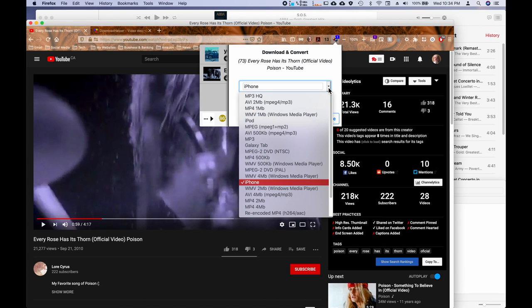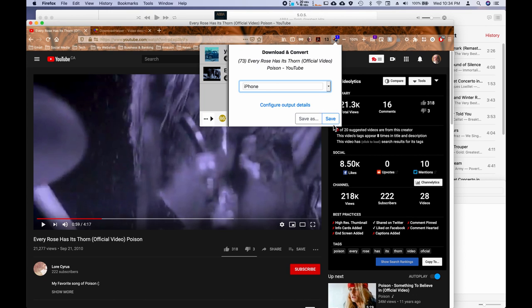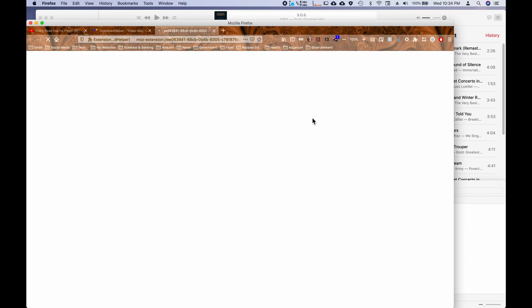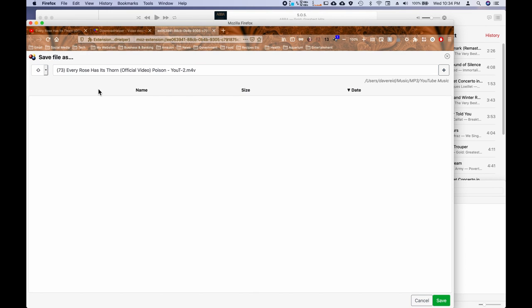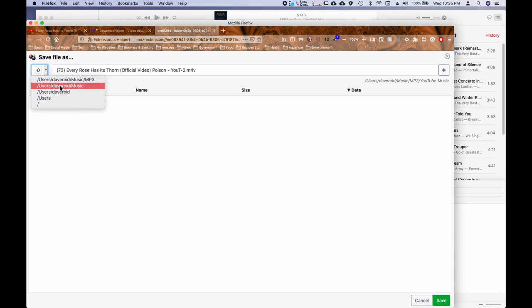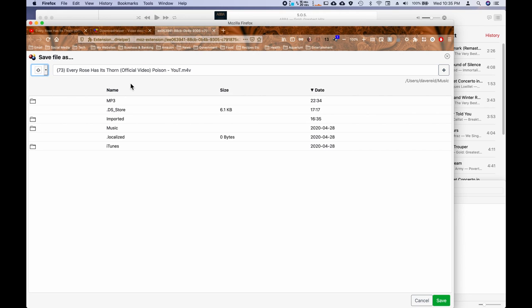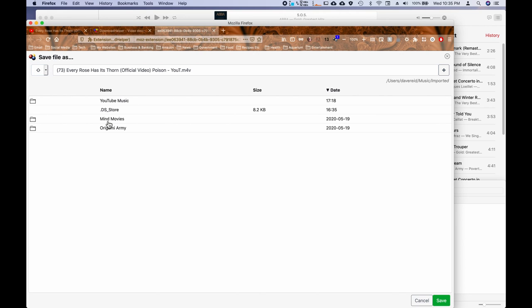And instead of going with mp3, we're actually going to go with the iPhone format. And then I'm going to pick a place to put it. And then we'll go ahead and save it.